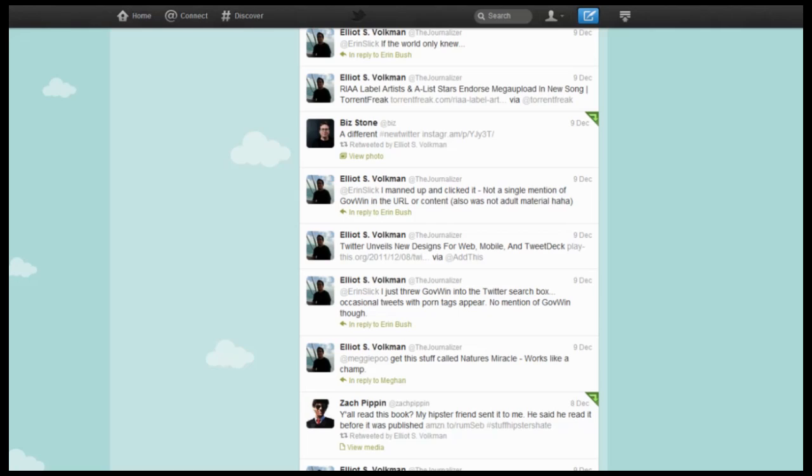So as you can see I've got Twitter open, this is on my profile page. Basically you'll just want to go and select a specific tweet that you want to embed on your site, your blog, anything of that nature.